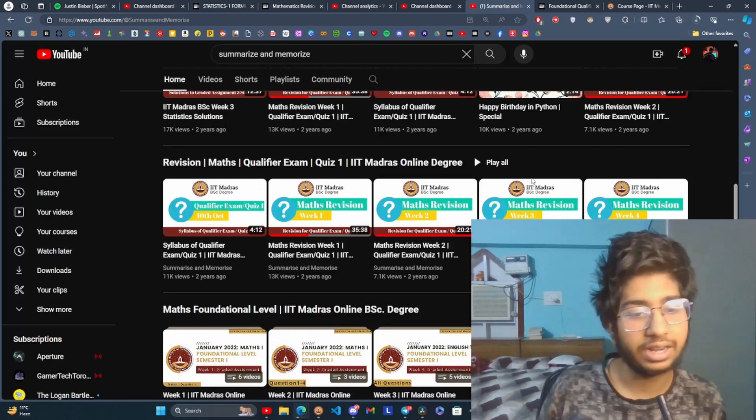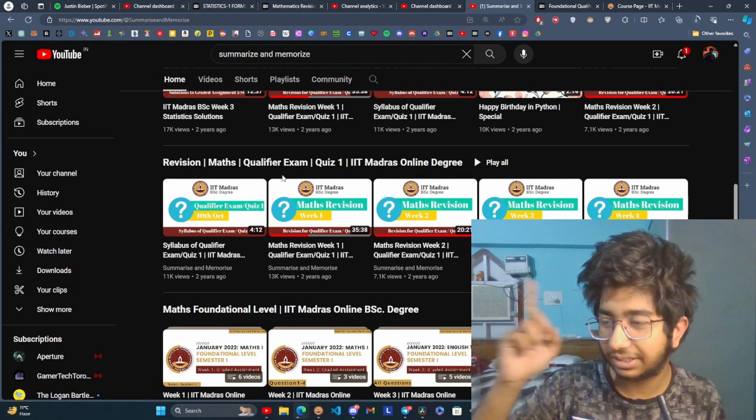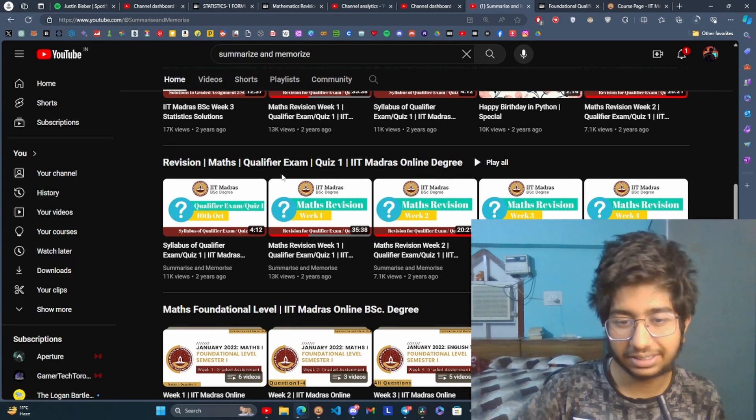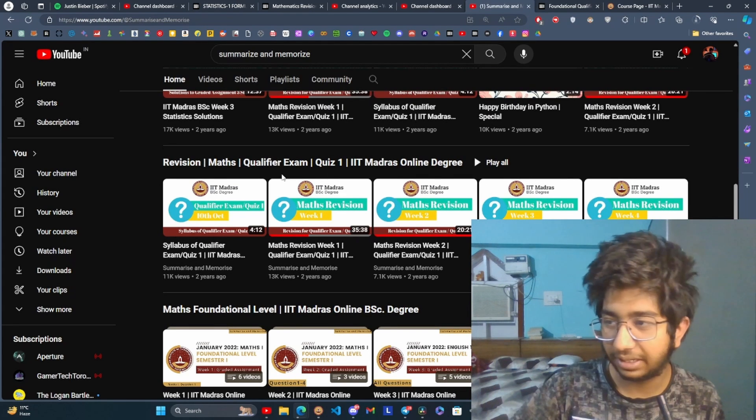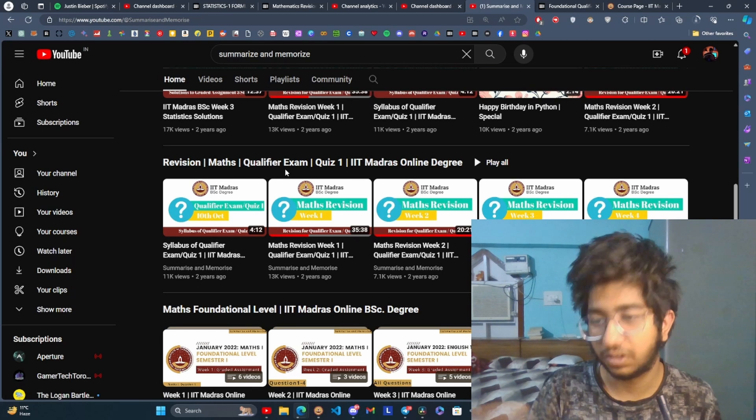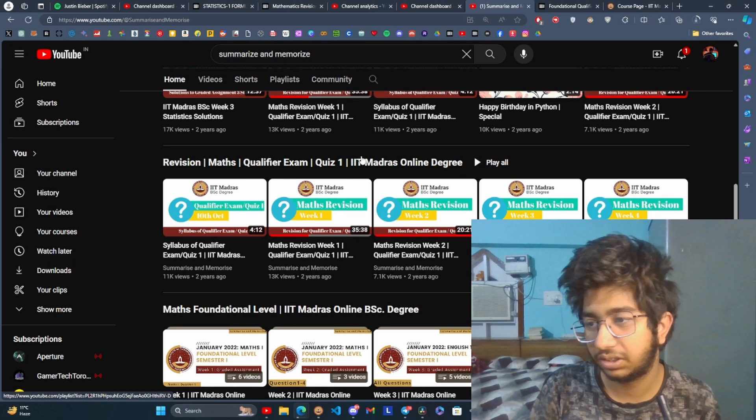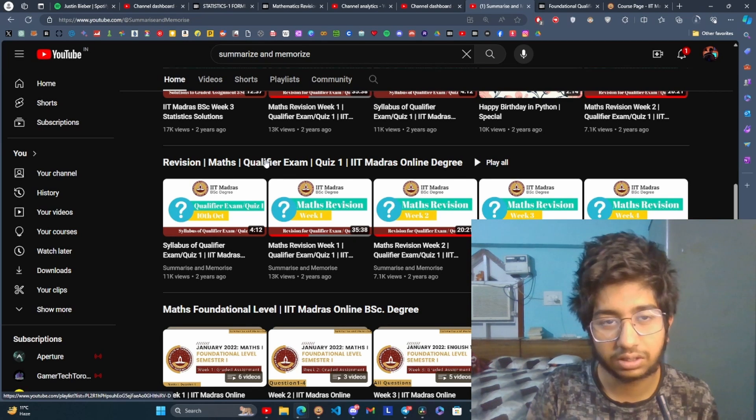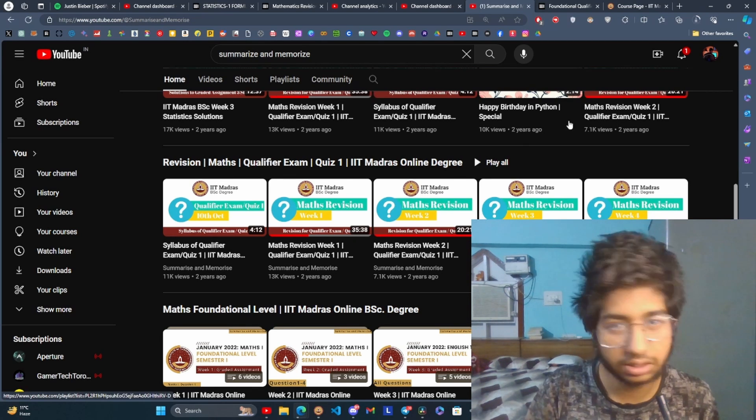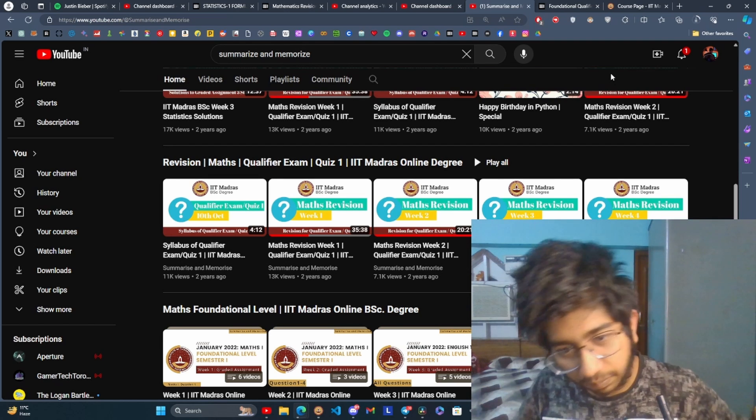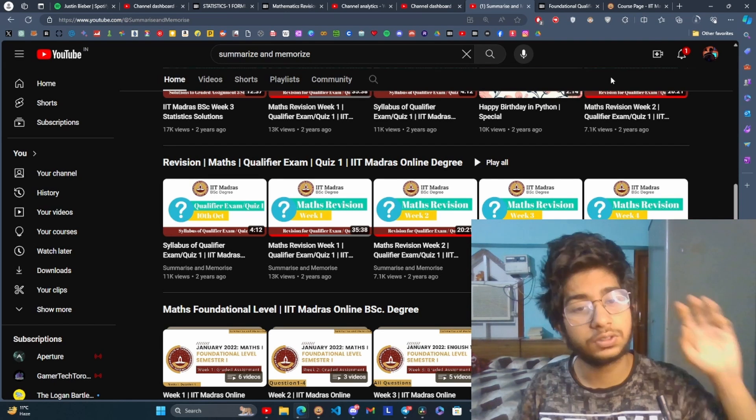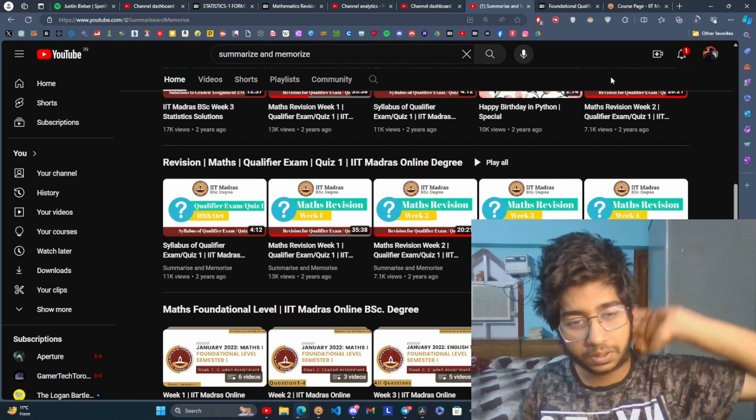Also for maths revision, there is this great playlist by Summarize and Memorize for maths qualifier revision. You can watch this. All of these resources will be linked in description, so go see. Cool, that's all, bye.